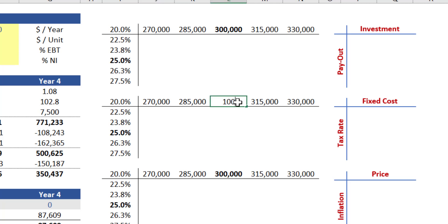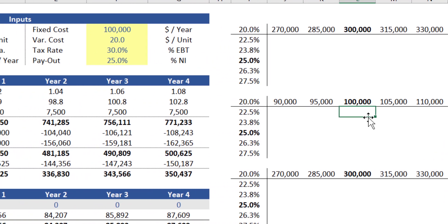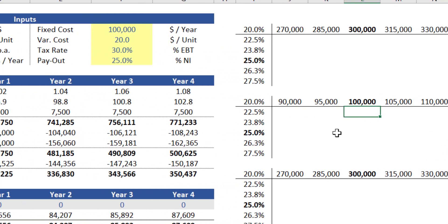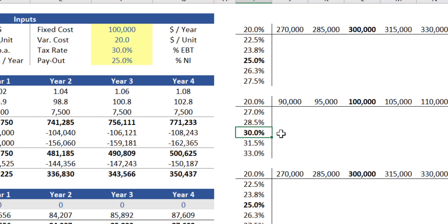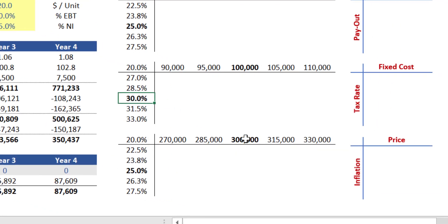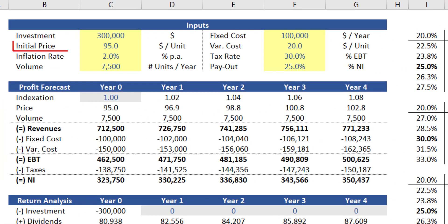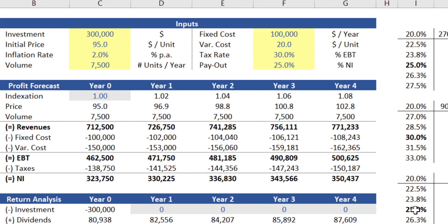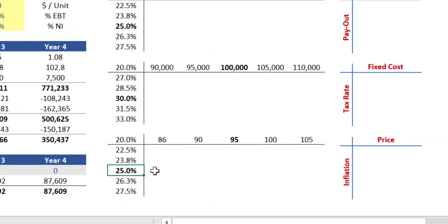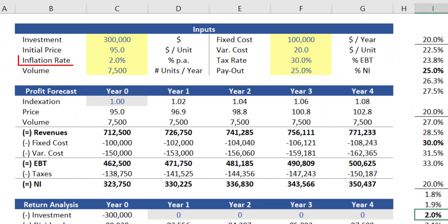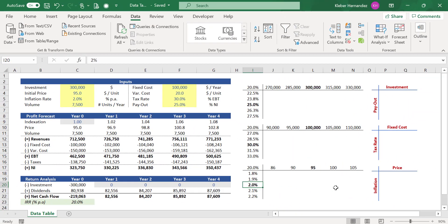Now adapt the last two tables with the correct inputs. In cell L10, replace the three hundred thousand dollars with one hundred thousand dollars, as that represents the base case assumption for fixed cost. Using the same logic, replace the twenty-five percent in cell I13 with thirty percent, as that's the base case assumption for the tax rate. For the last table, replace the three hundred thousand dollars in cell L17 with ninety-five, as that's the base case assumption for price. Finally, replace the twenty-five percent with two percent, as that's the assumption used for inflation in the base case scenario.